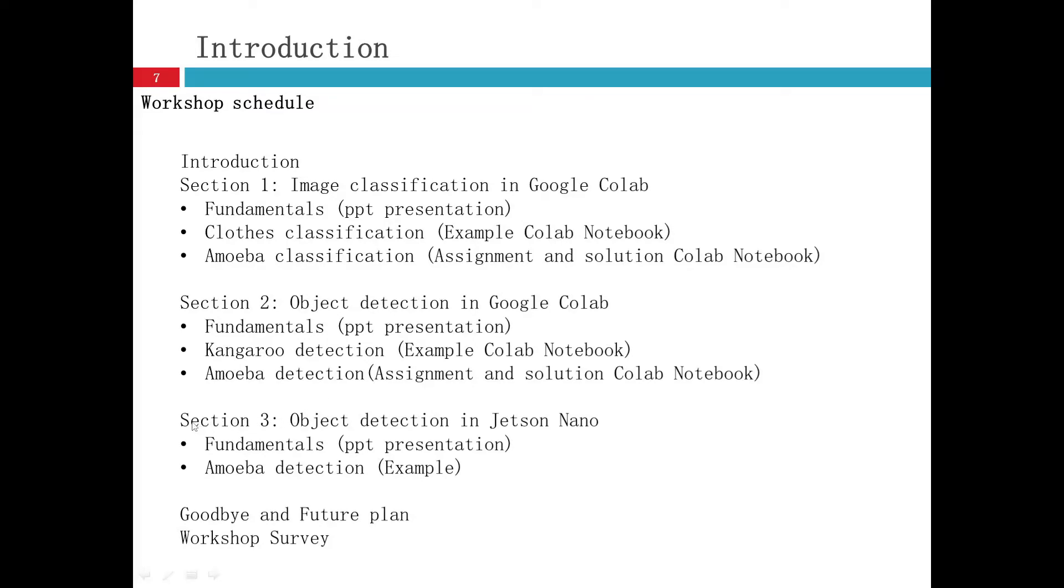All of those assignments and solutions are about amoeba detection. The final section is object detection in Jetson Nano. We will use it and talk about the fundamentals, about some networks we use.